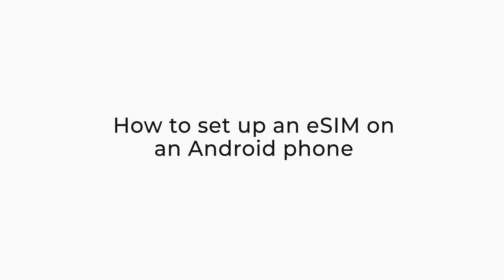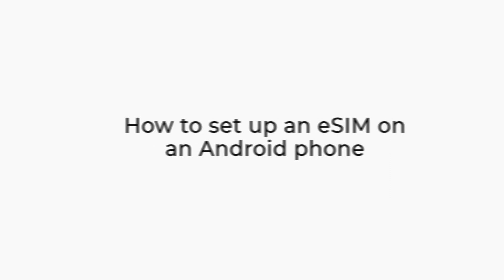In this video, we'll walk you through the steps to install an eSIM on an Android device running Android 13.